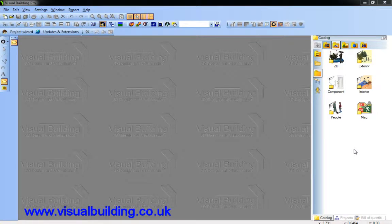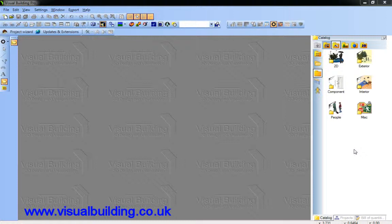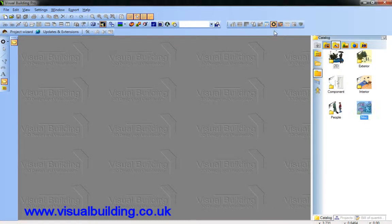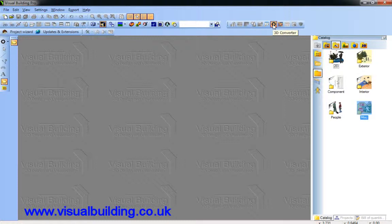Hello. In this video tutorial, I'm going to demonstrate to you how to load 3D objects into your catalog. This is achieved using the 3D converter. It's only available in the Visual Building Professional, Premium and Solar Designer. It's not available in the Visual Building Basic version.